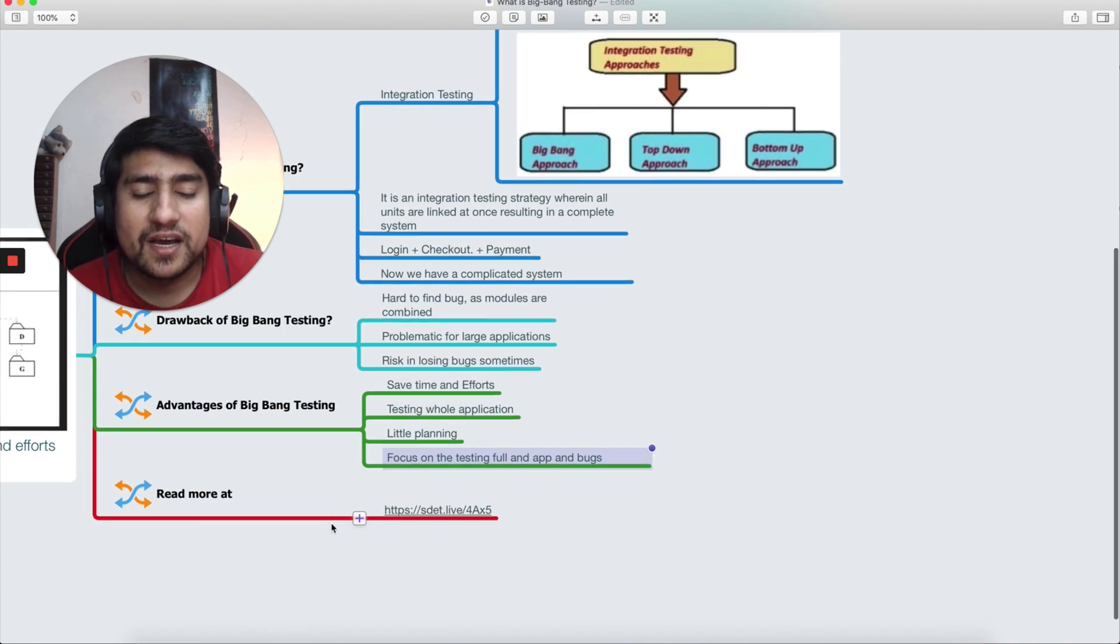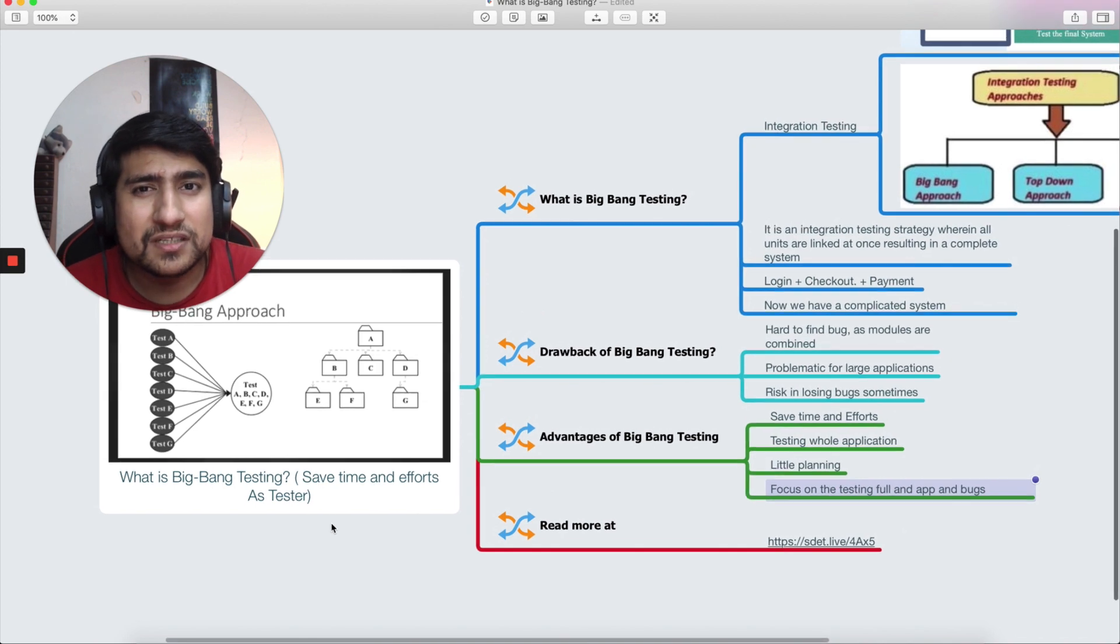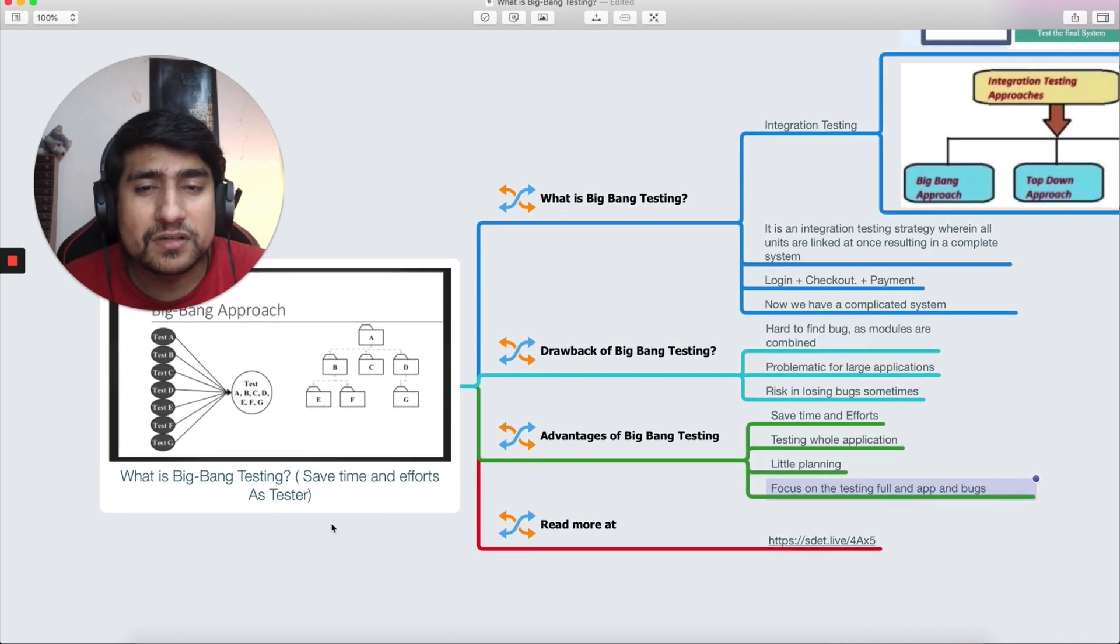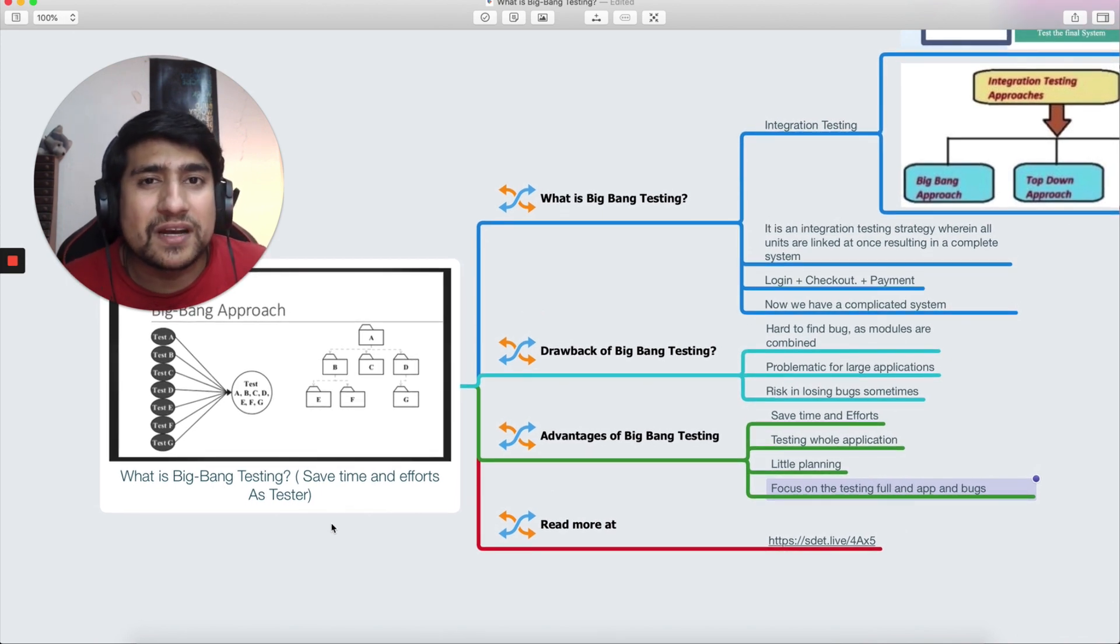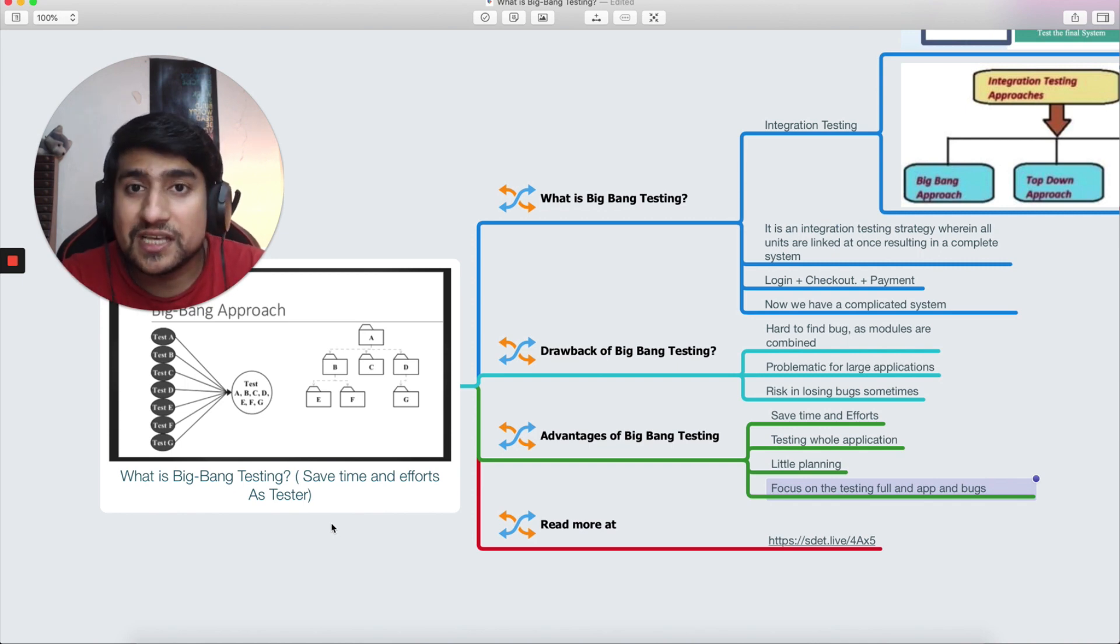I hope you have learned something new and you have got the idea what exactly is big bang testing. It is very important for an interview purpose. Sometimes people ask you, what is big bang testing in interviews? So make sure you give these explanations. This is the example, this is a correct example that I have given you that you can talk about.